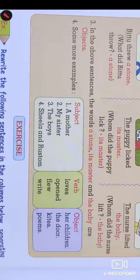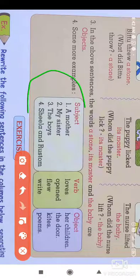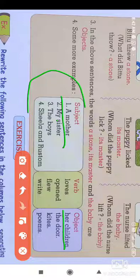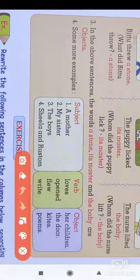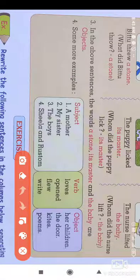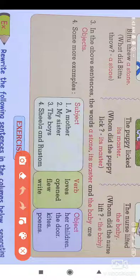Here are some more examples. 'A mother loves her children' — the activity of loving is applied on her children, so 'her children' is the object. 'My sister opened the door' — the door is the object, opened is the verb, and my sister is the subject. 'The boys flew kites' — the boys is the subject, flew is the verb, and kites is the object. 'Sheila and Rustam wrote a poem' — Sheila and Rustam are the subject, wrote is the verb, and poem is the object.